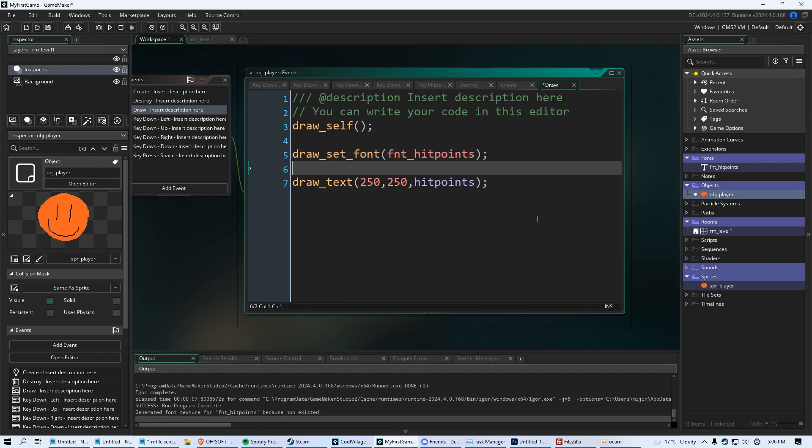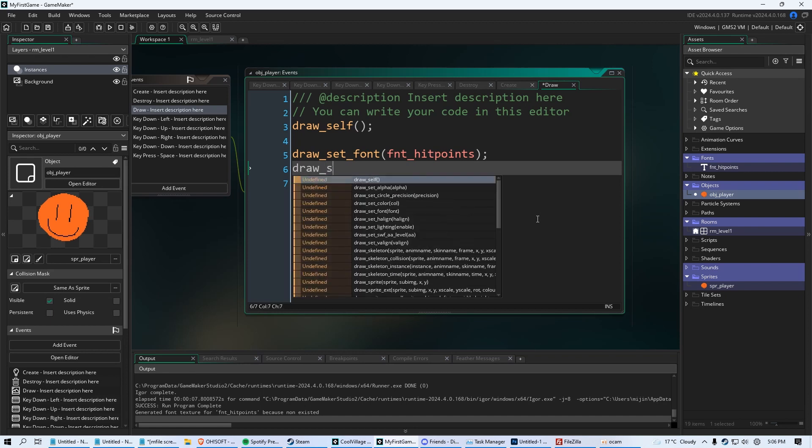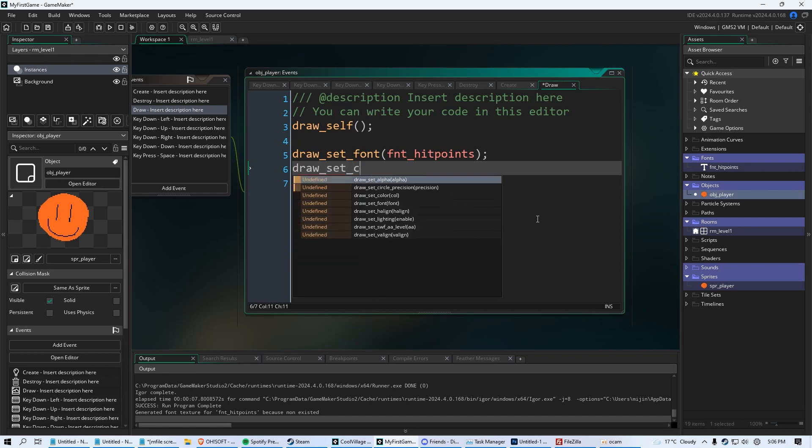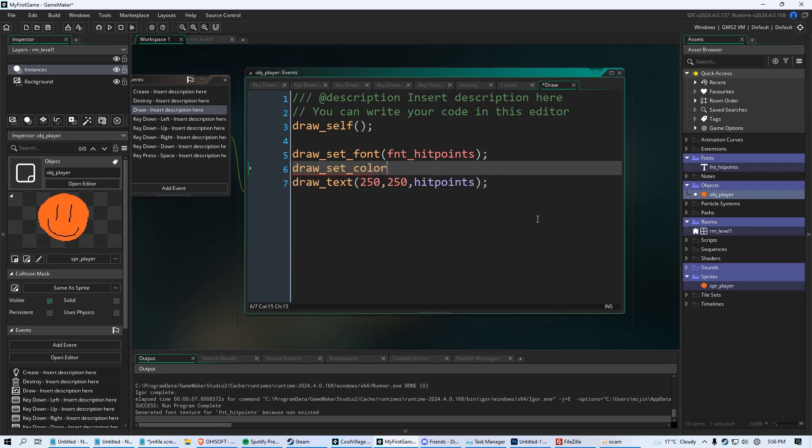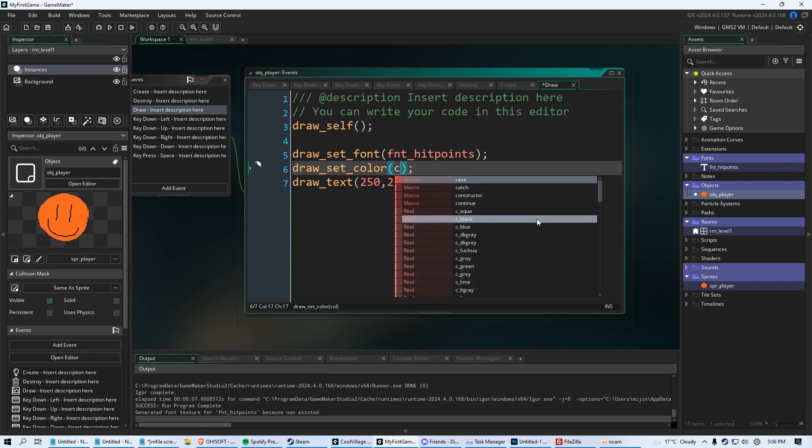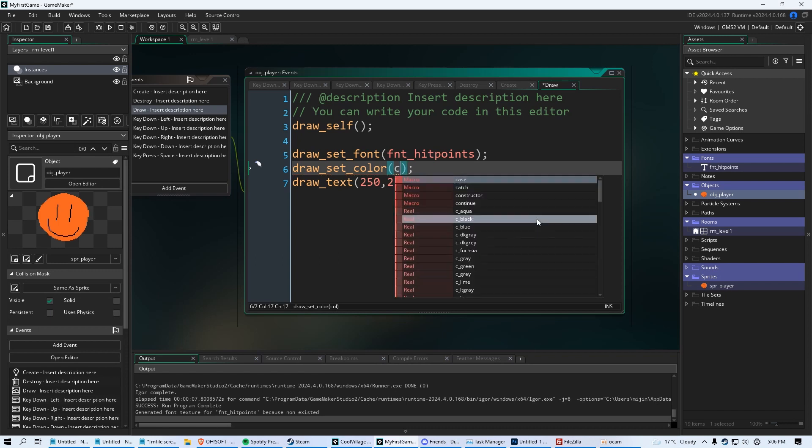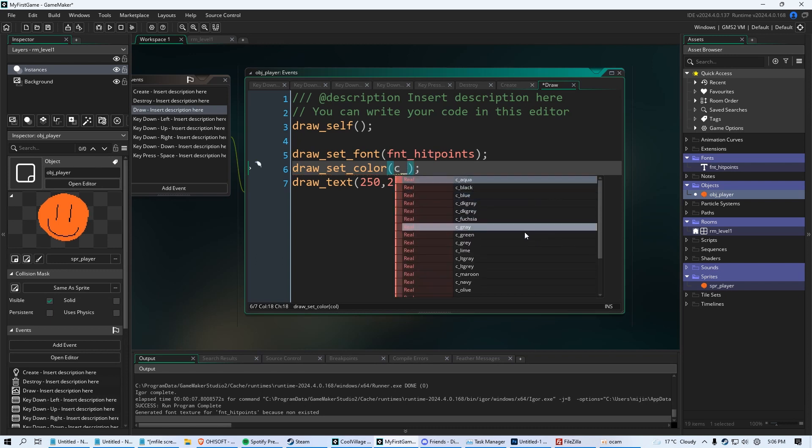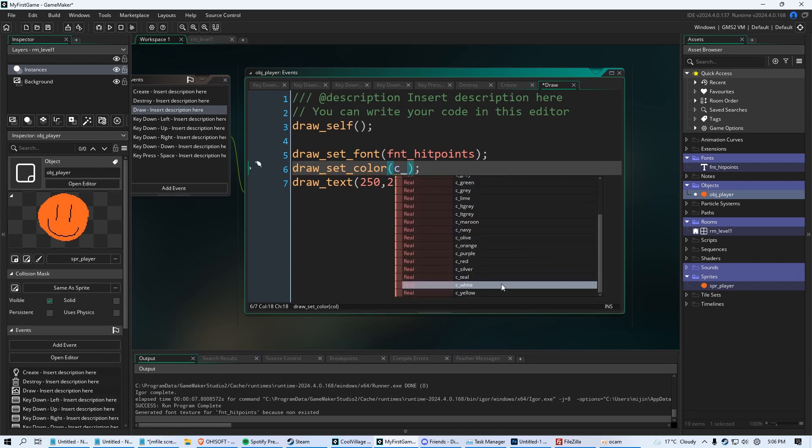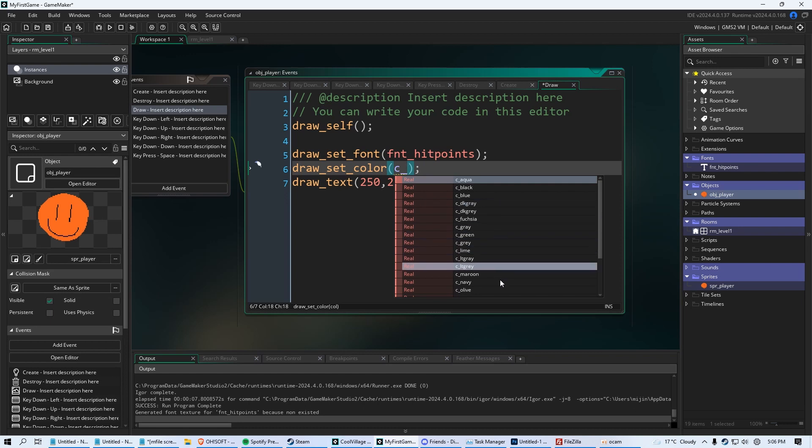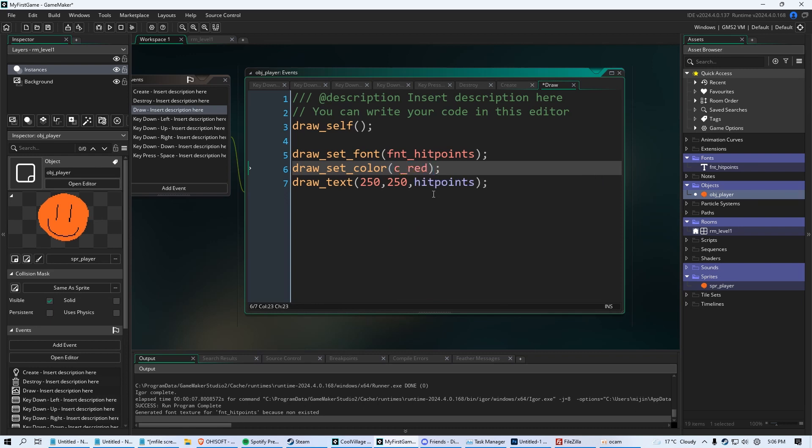And now we want to change the color. We're going to say draw underscore set underscore color. And we're going to do the parentheses and the semicolon. We're going to say C underscore red. And now the code window kind of helps you along. If you say C underscore, you see all these colors that it kind of helps you out with. And we're just going to say red. This will make it all red.